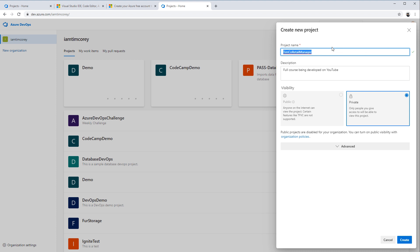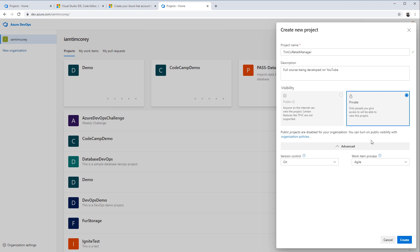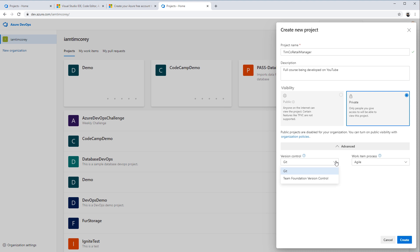It's going to be a private repository, so no one else has access to it. Under Advanced, I have version control, and by default it's Git — you want to leave it at Git. You don't want to use Team Foundation Version Control; that's for legacy projects and really shouldn't be used for any new projects.